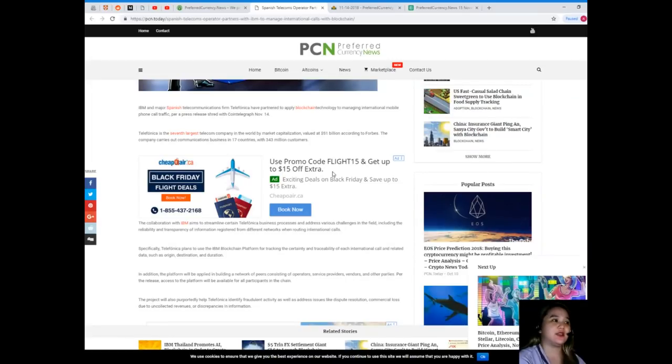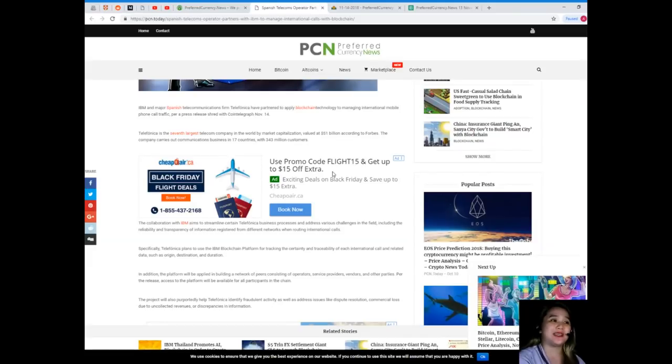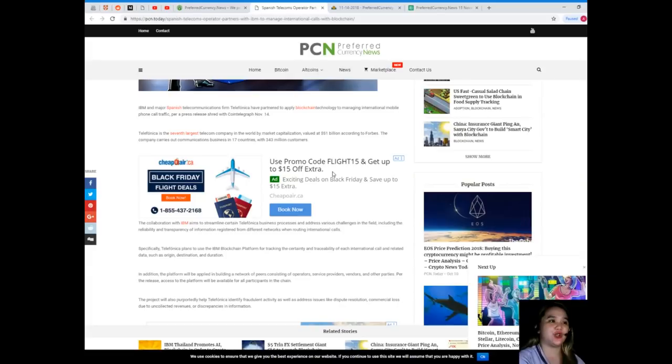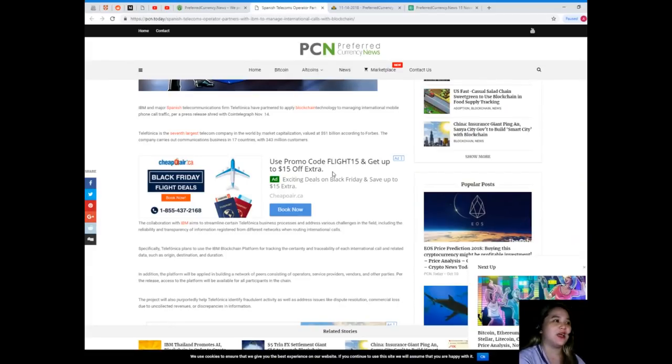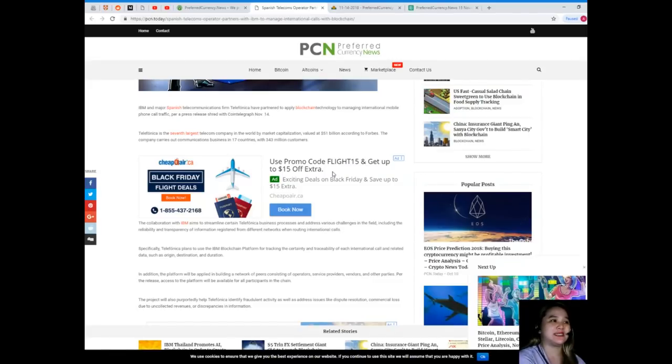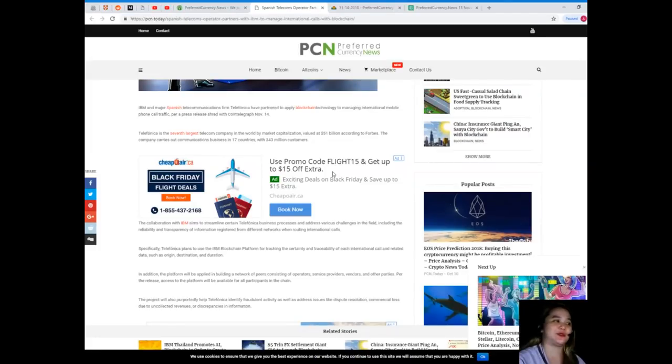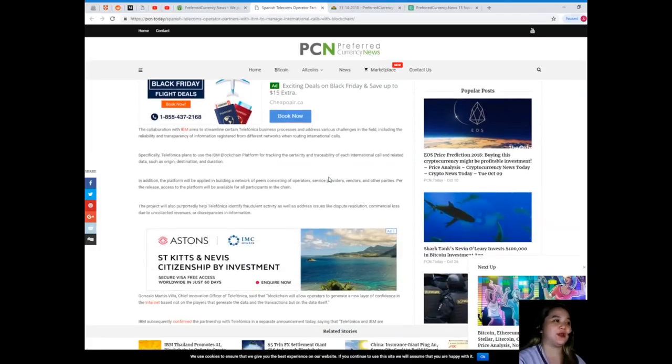Telefonica is the seventh largest telecom company in the world by market capitalization, valued at 51 billion dollars according to Forbes. The company carries out communications business in 17 countries with 343 million customers.